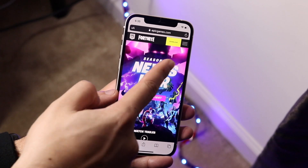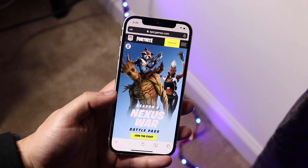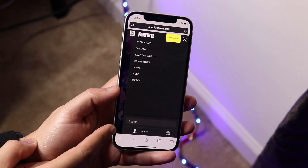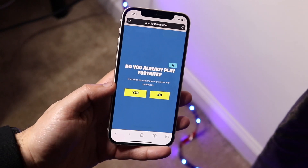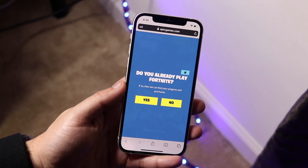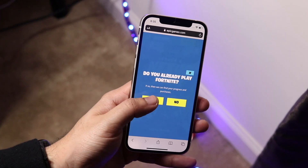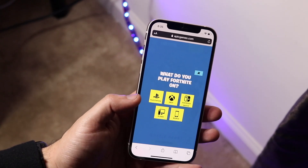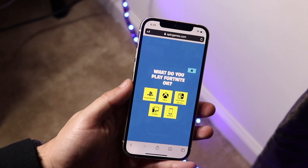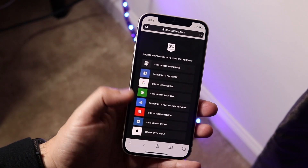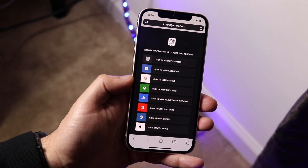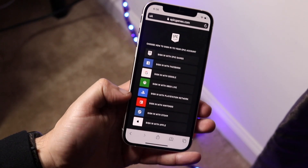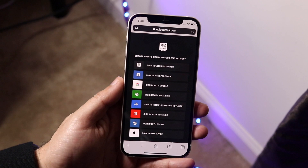Once you're on the site, locate the three little lines in the top right corner and tap on it. You'll see an option at the bottom to sign in — tap on that. It'll ask if you already play Fortnite, which most of you do. Then it'll ask what platform you play on — PC, PlayStation, or whatever. I'll select mobile. Then go ahead and log into your Epic Games account — make sure it's the same account you play Fortnite on.